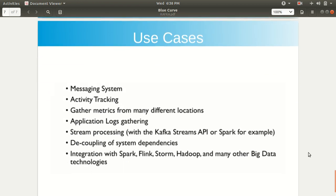What are the different use cases? I've already explained one or two. The major use cases of Apache Kafka include: messaging systems, activity tracking — we can track someone's activity using Apache Kafka — and gathering metrics from many different locations, like in the case of IoT where sensors are deployed in various locations in a distributed fashion. We can also use Kafka for application log gathering, since logs are generated when we perform activities. And stream processing is one of the bigger use cases of Apache Kafka.